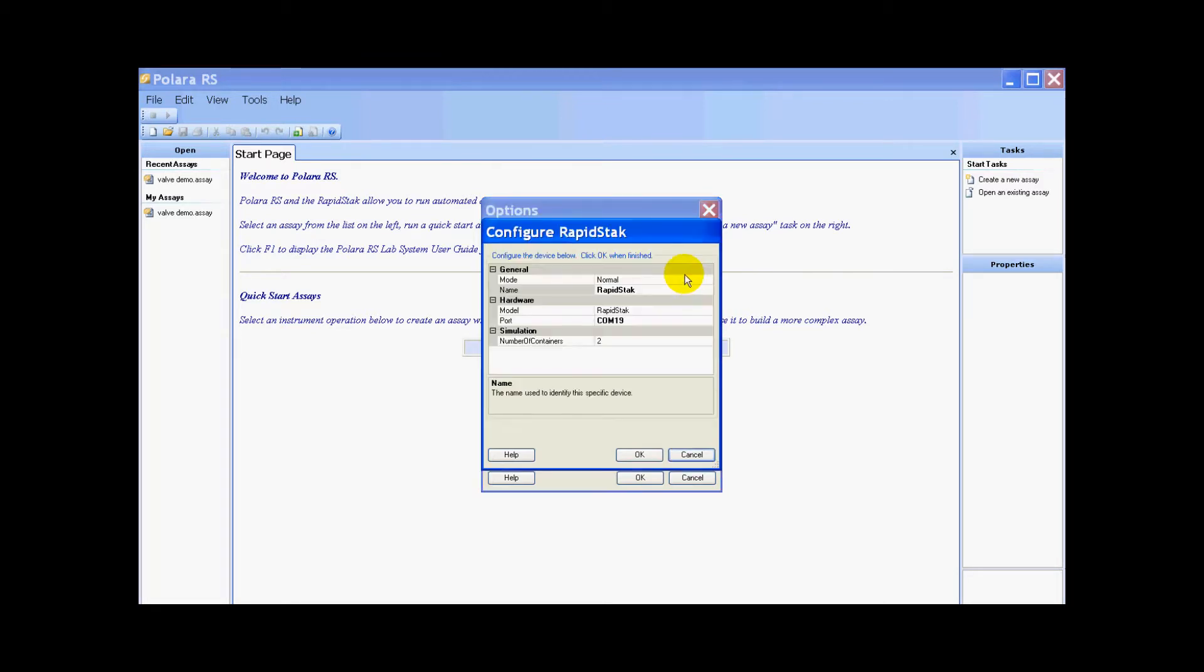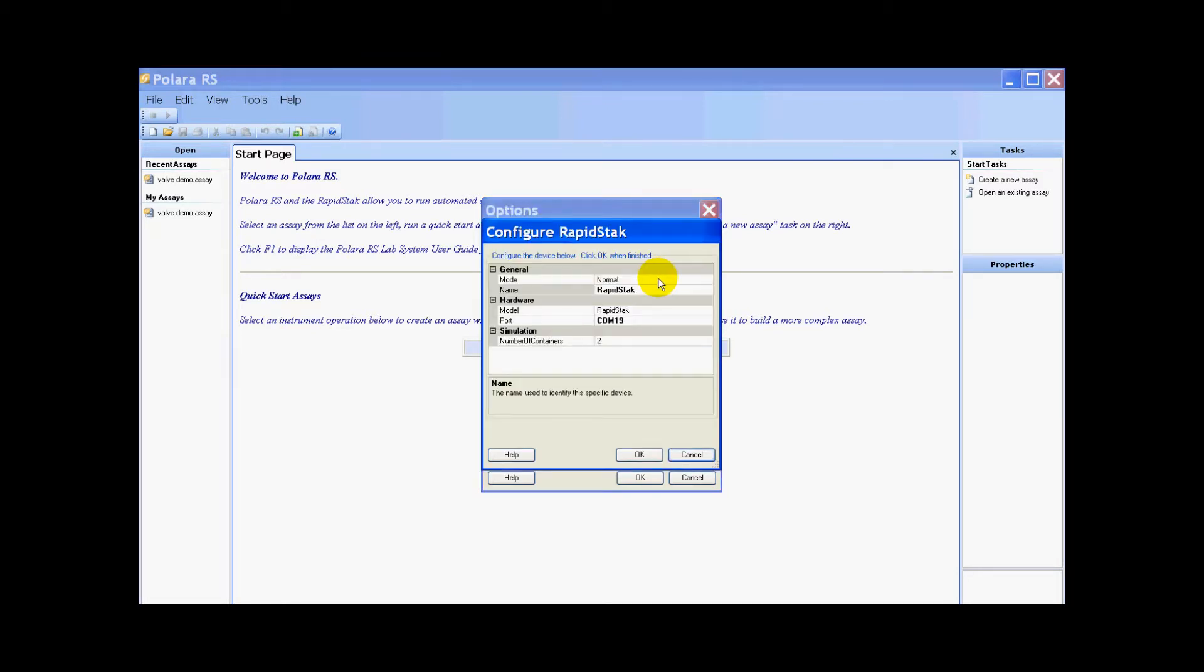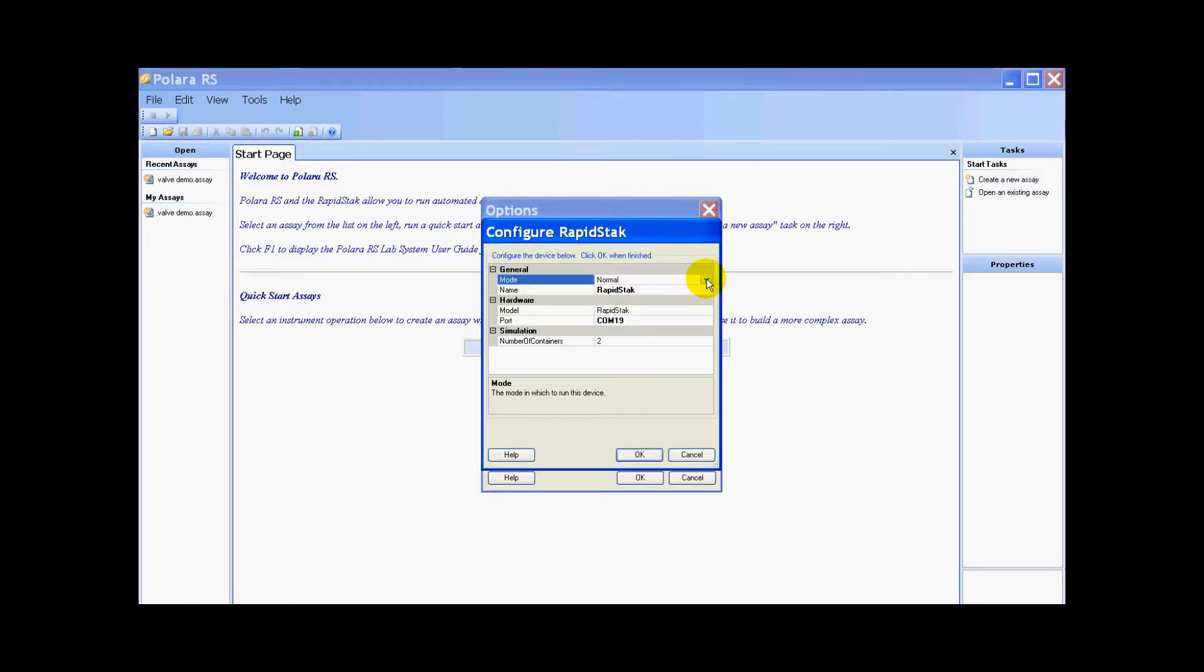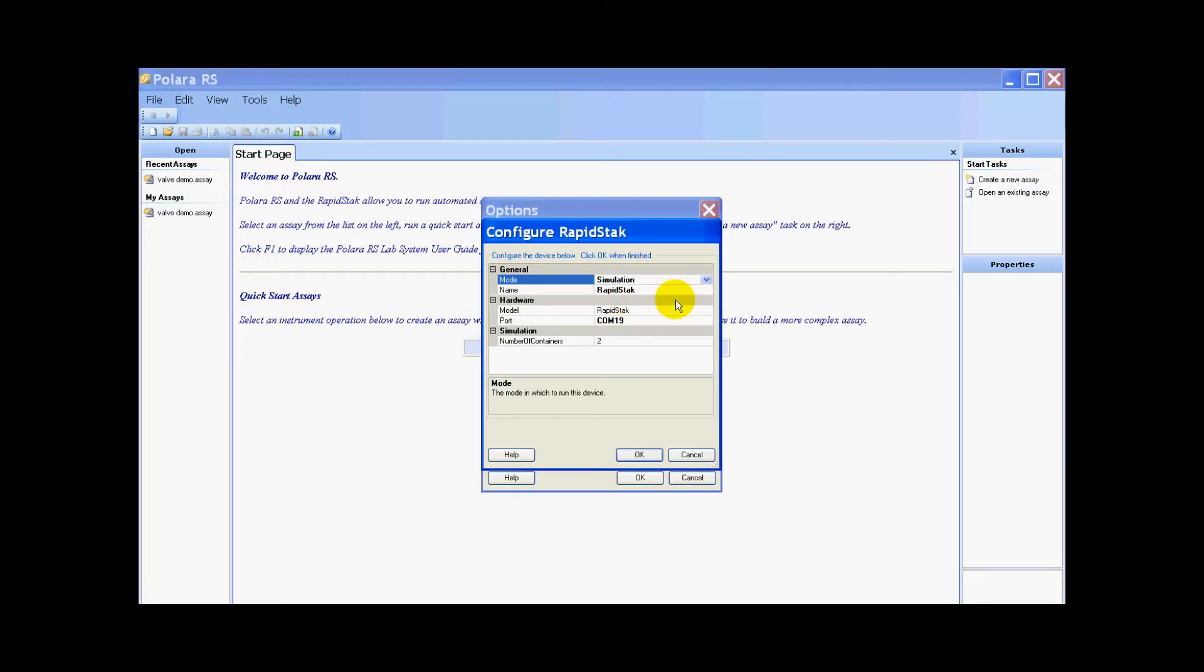We go to the settings and you can see under the settings the mode is normal. The system is going to look for the rapid stack, so we want to switch this from normal to simulation. Now it's just going to think that there's a rapid stack, and since we're on simulation all the other settings aren't required, so we just hit OK.